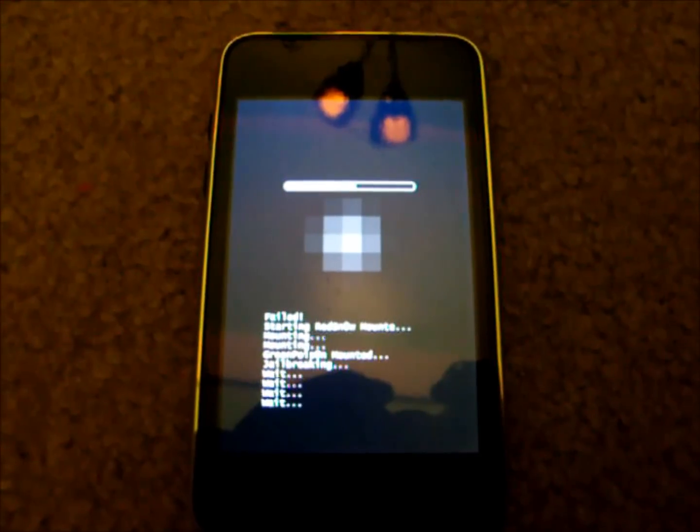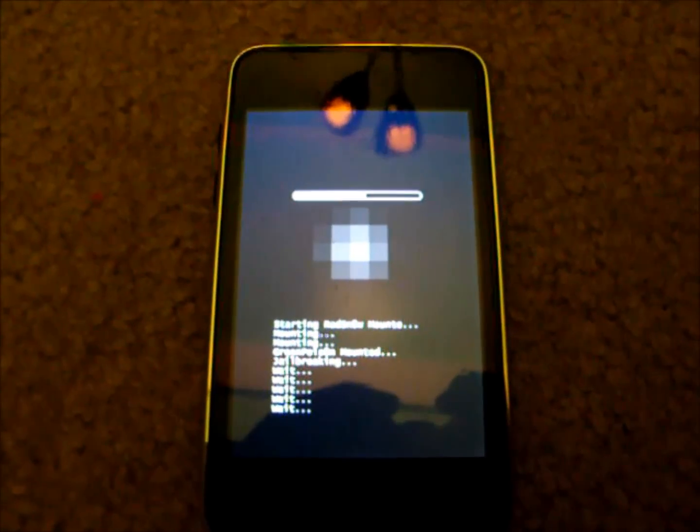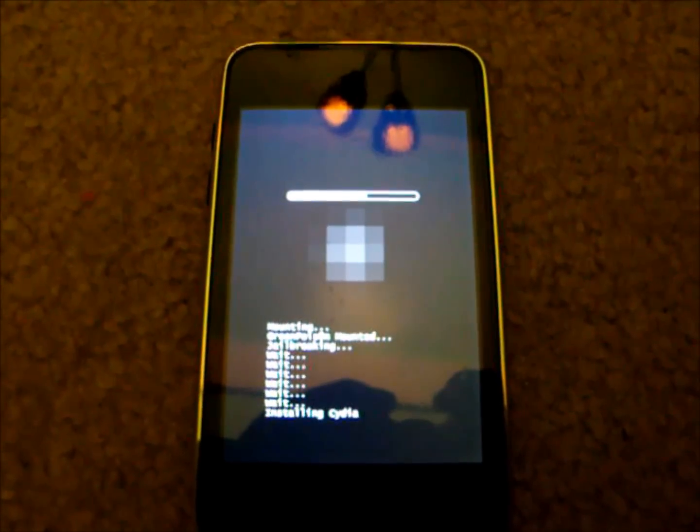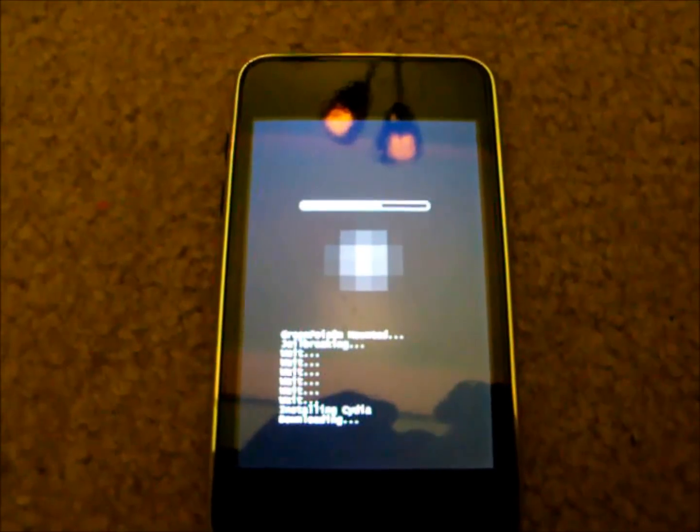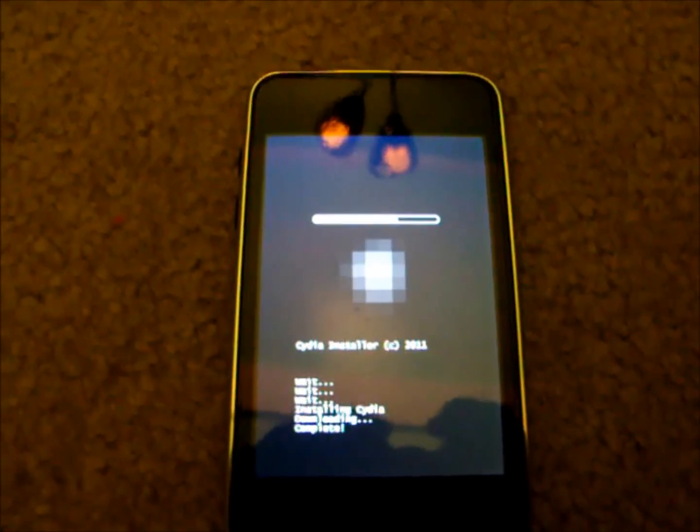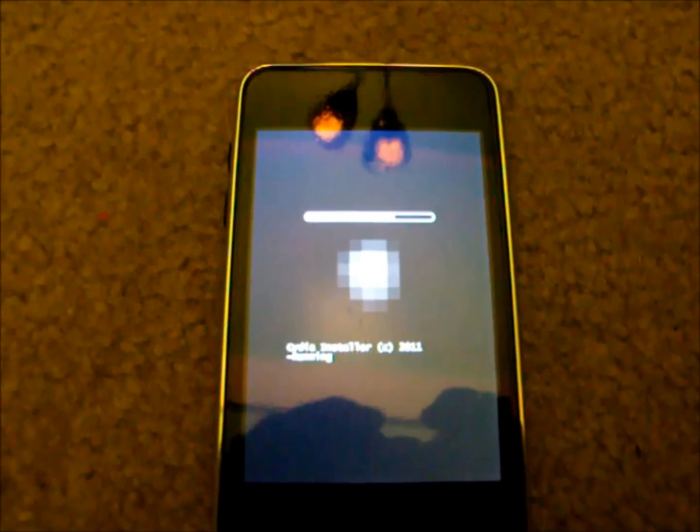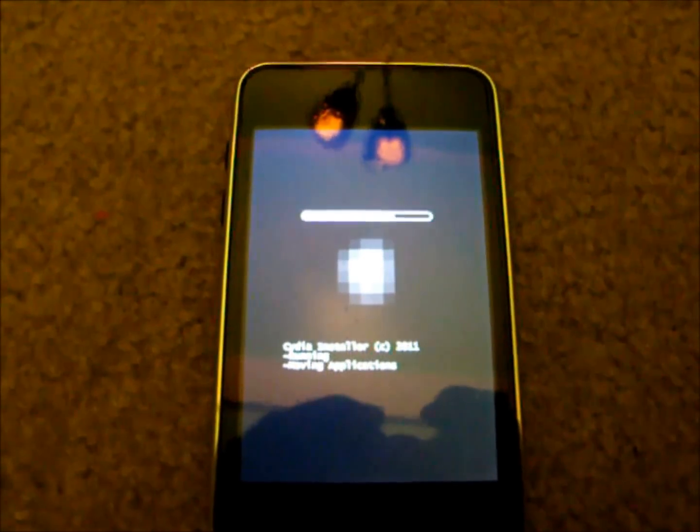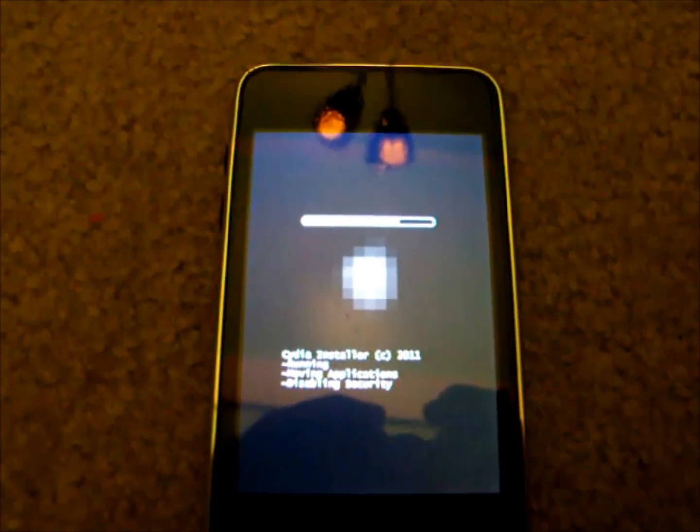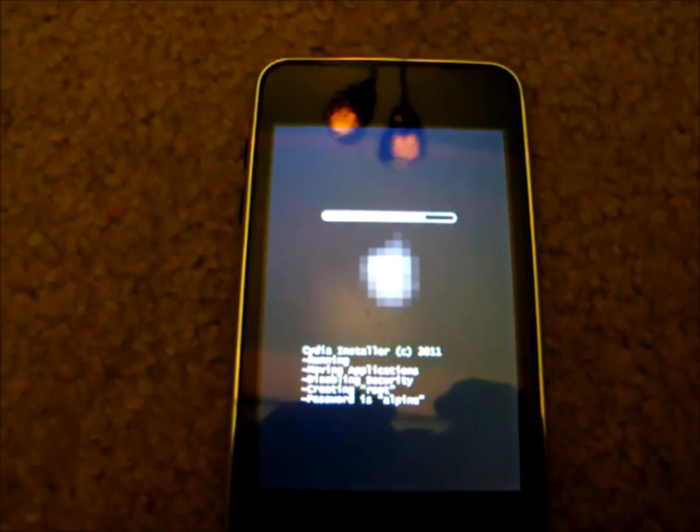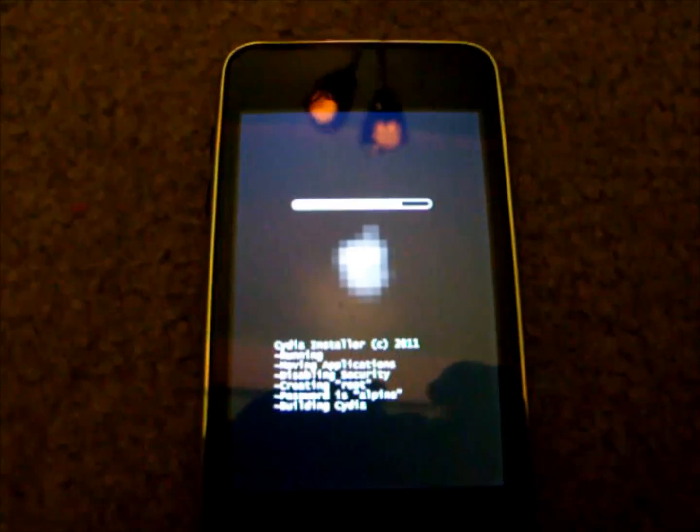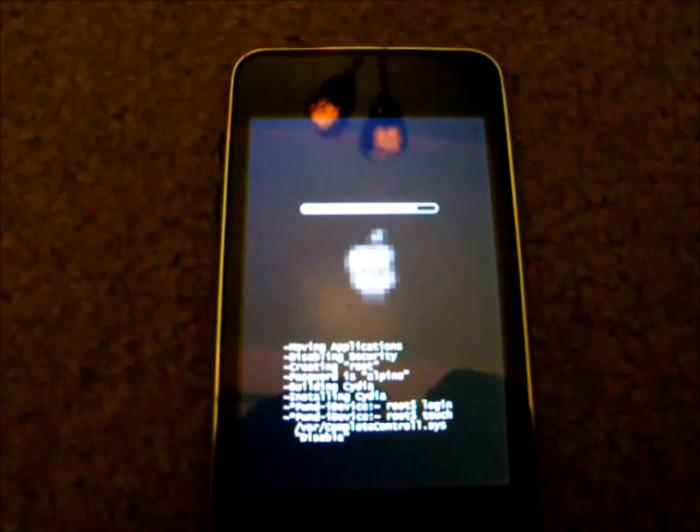So I'm going to wait to show you guys everything. It's still rolling, as you guys can see it says installing Cydia, Cydia installer running, moving applications, disabling security, creating root, building Cydia, installing Cydia.